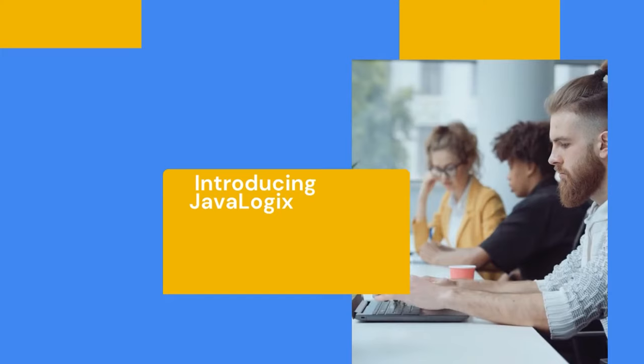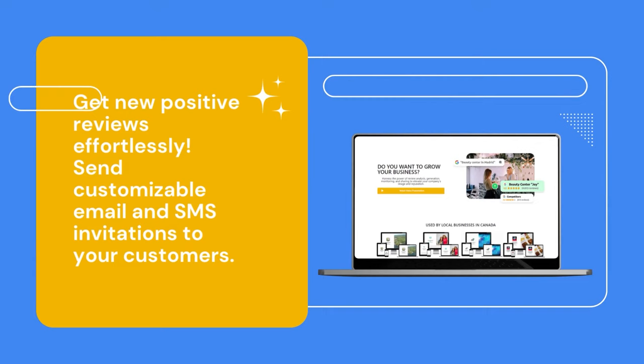Get new positive reviews effortlessly. Send customizable email and SMS invitations to your customers.